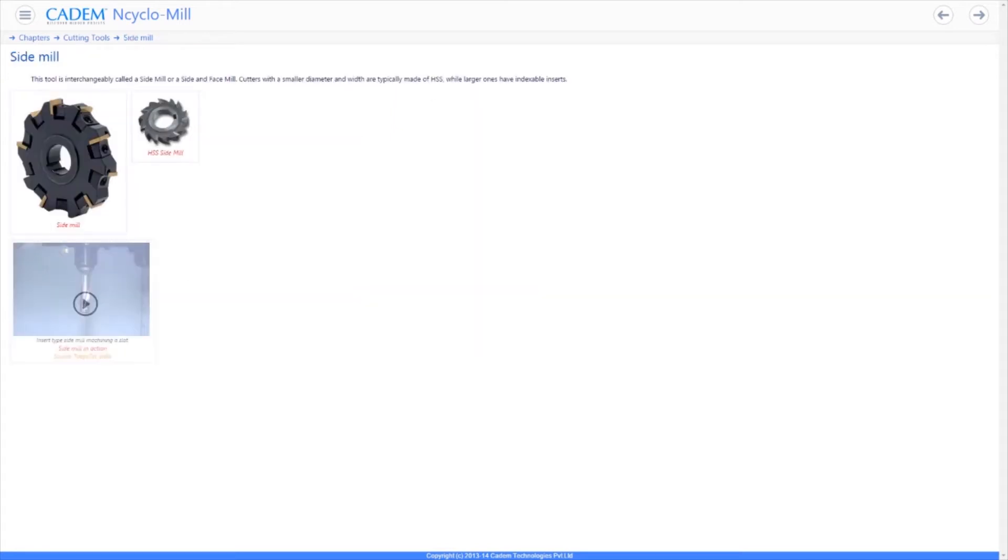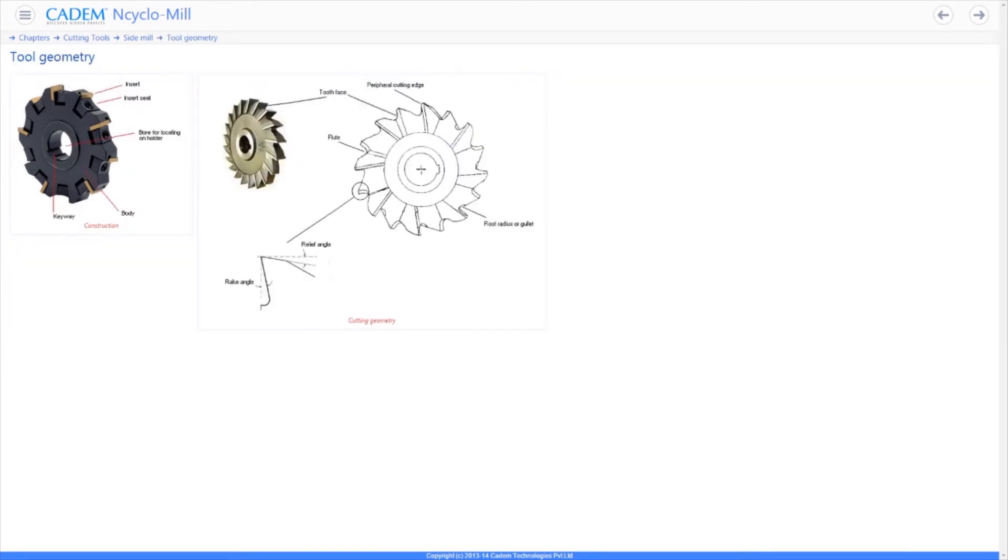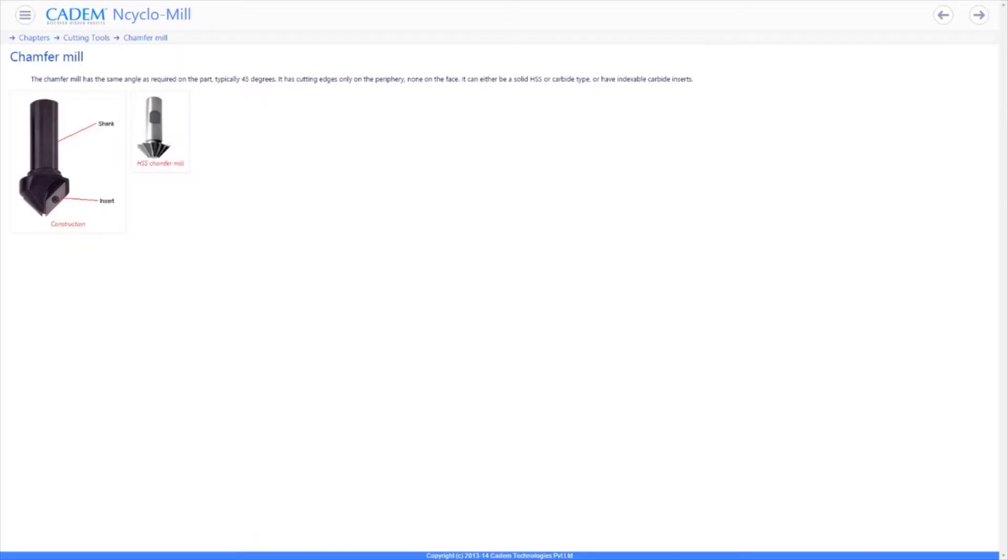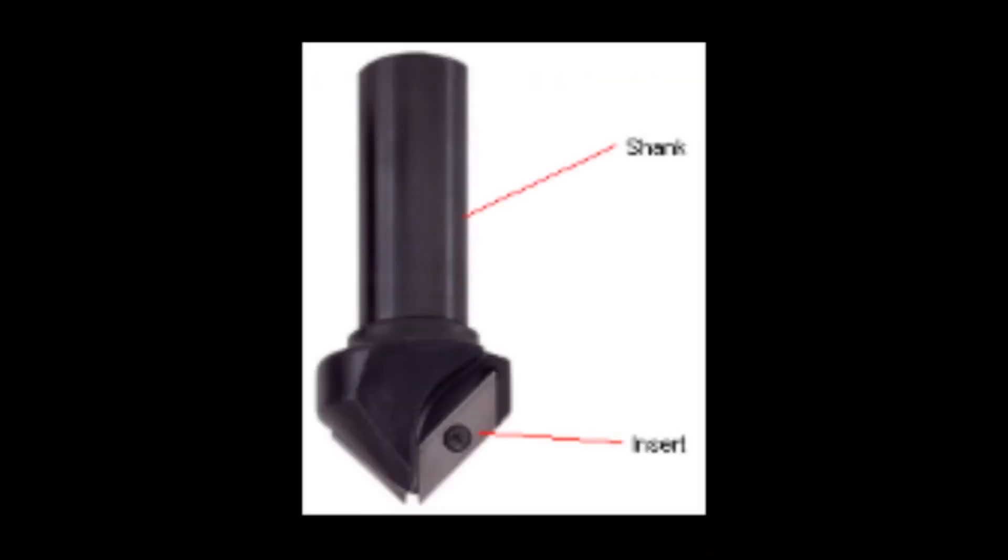This is a side and face mill used for cutting slots. It can either be solid HSS or insert type. This is a chamfer mill used to mill a chamfer and remove sharp edges.